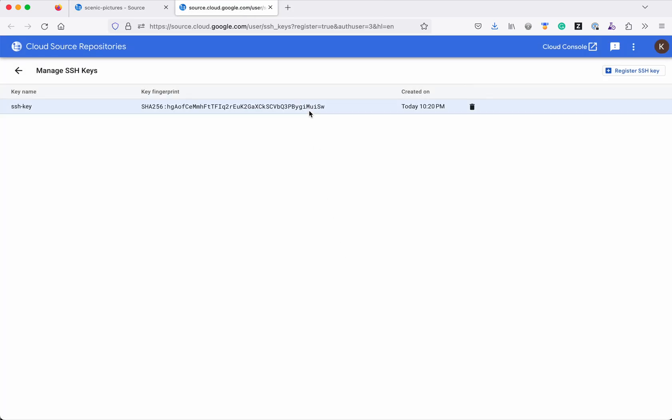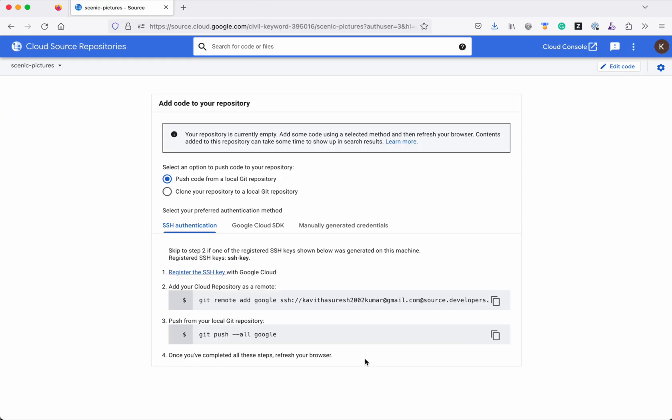Now let us go and perform the step 2. The step 2 is adding the cloud repository as a remote. Let's do that.